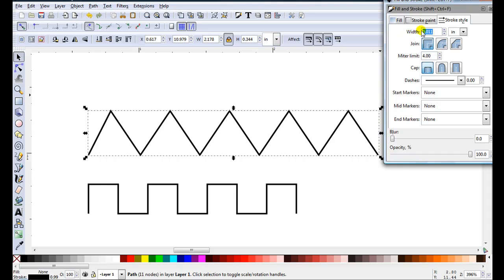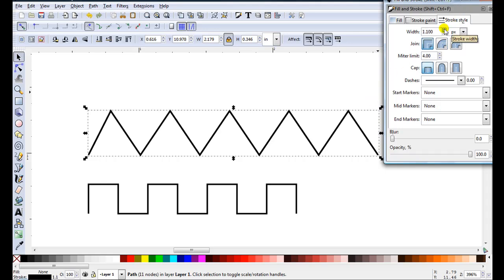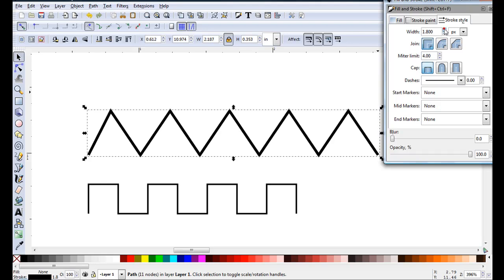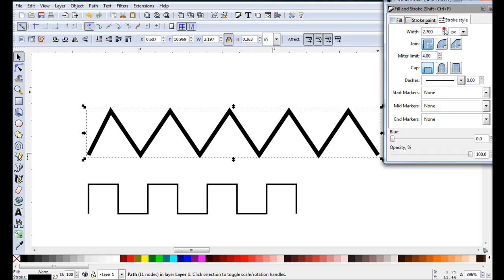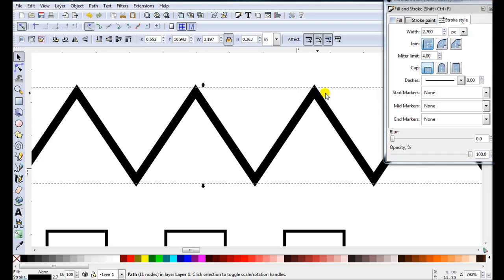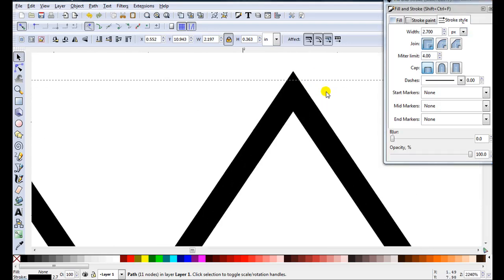For the first one it's width. At the moment it's set on inches. I just like to change it to px which is pixels. So when I do change the width the increments are small and I do have more control. Of course that's my choice. You might prefer to work in a different measurement. I'll just zoom in.